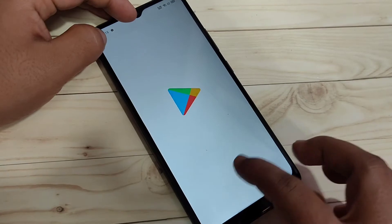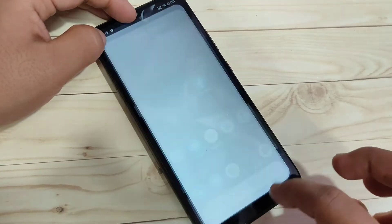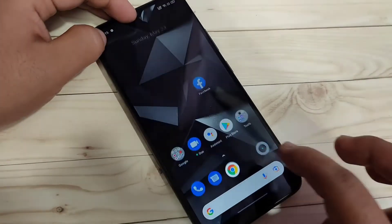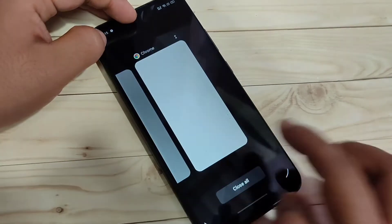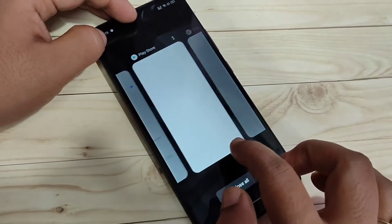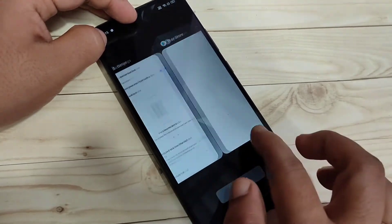If you want to go to recent applications, just swipe up from the bottom side and hold it. You can see the recent applications appear.